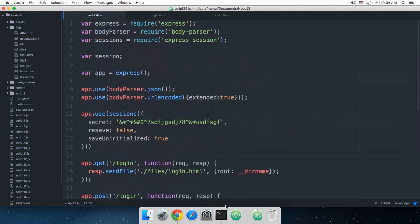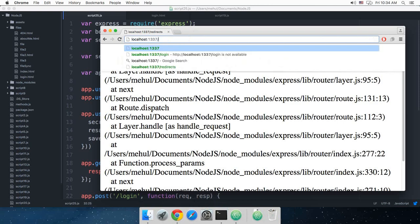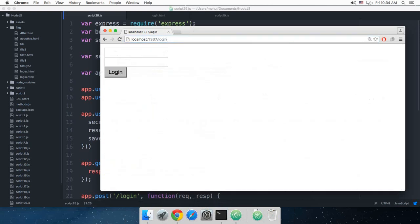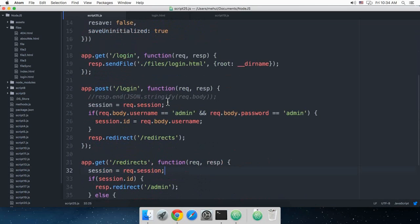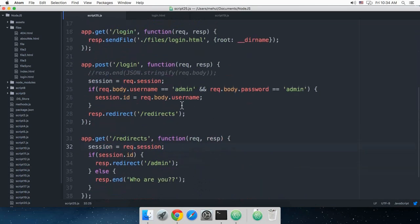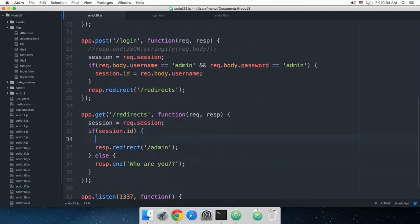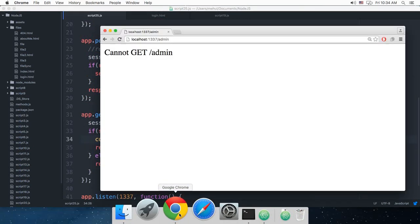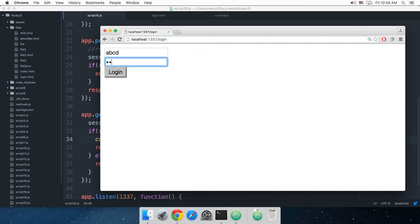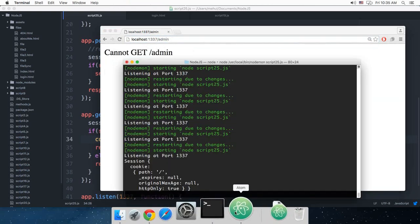Same line is needed in the other routes as well so we can access the same session. Login — ABCD ABCD — hit enter. 'Cannot get /admin' — that's good enough for now. We are redirected to /redirects, that's fine. Then we can console.log our session. If I go to login again — ABCD ABCD login — we see the session object with a cookie, path, and expires null.